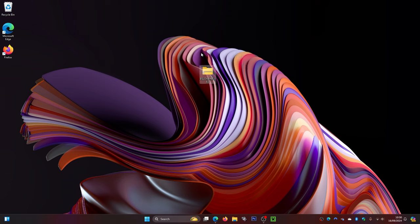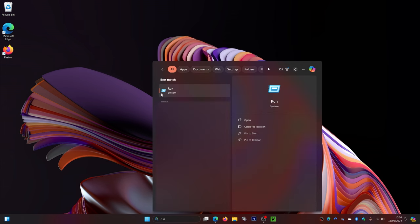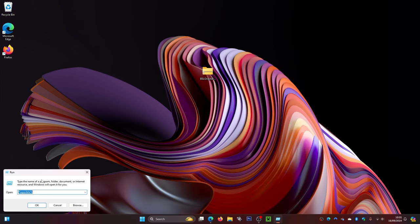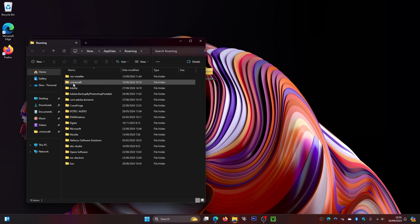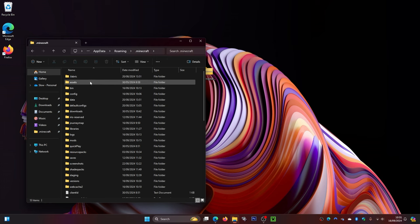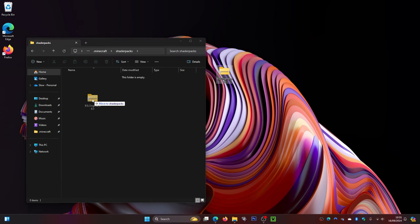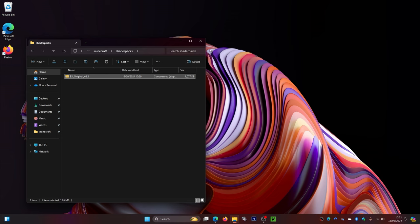Now to install the shaders, come down to your search bar and search for Run, then click on it. In the Run dialog, type %appdata% and click OK. This will open a file explorer window — find and open the .minecraft folder. Once inside, scroll down and look for the shaderpacks folder. Double-click into it, then drag your shader file in. Close the window.